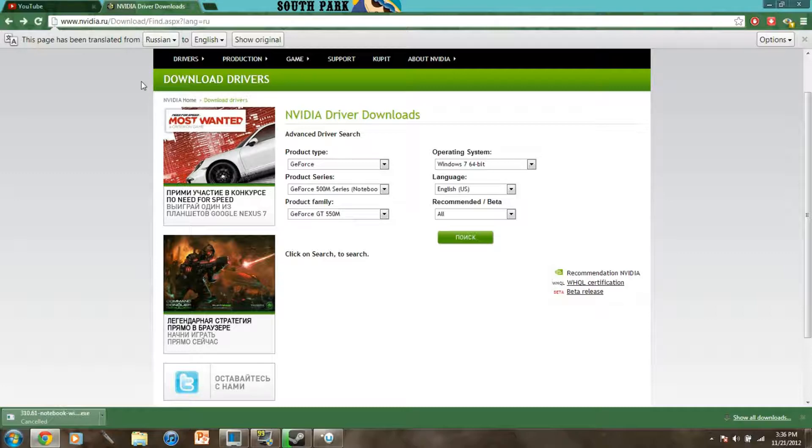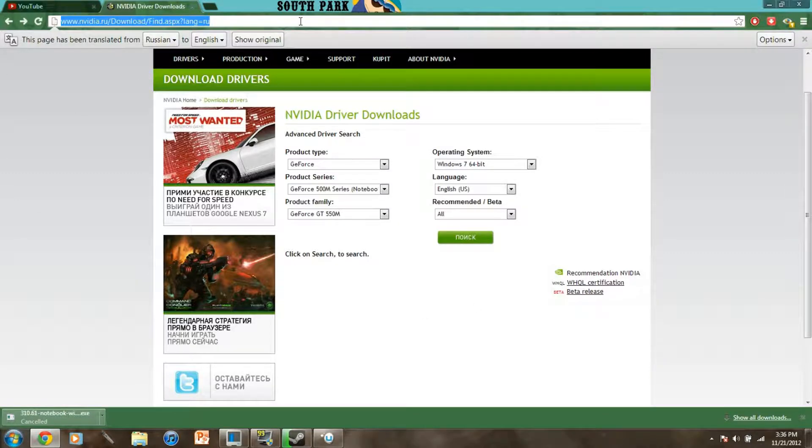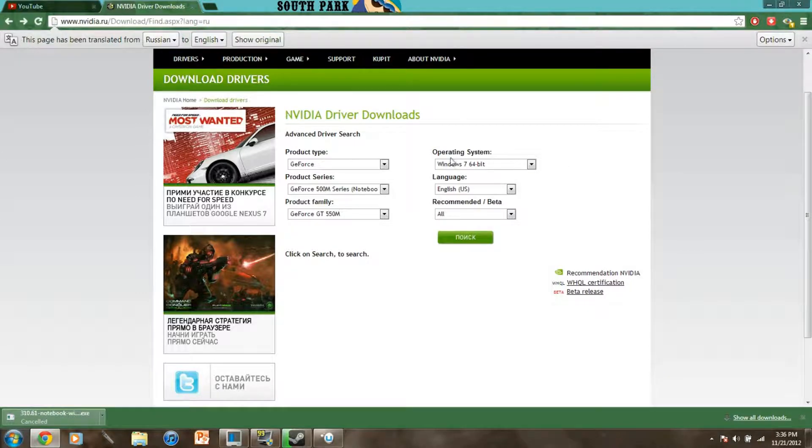I installed it and it boosted my average frame rate in Boston from 25 frames to around 50. So I'm gonna provide the link to this beta driver update right here and for some reason it's a Russian link but just ignore that.